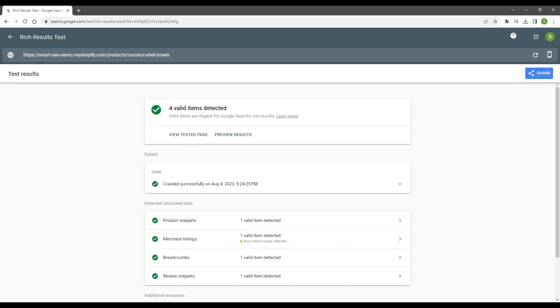After the Smart SEO support agents assisted me with resolving those errors, here are the new results for the same product. Having valid structured data for your store is crucial for SEO performance, so please do not hesitate to contact us for help.